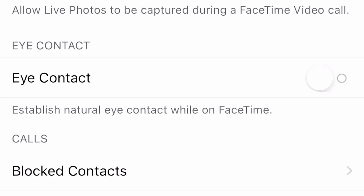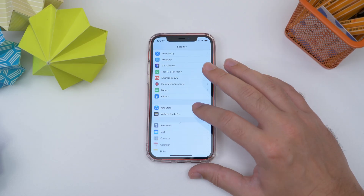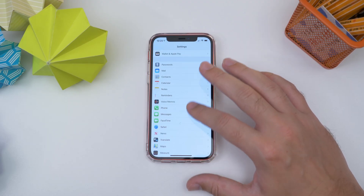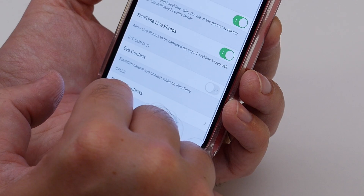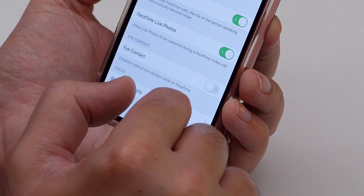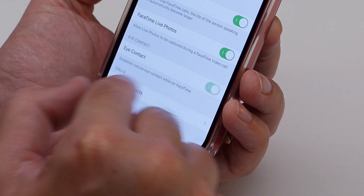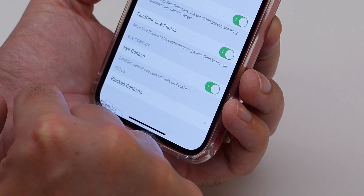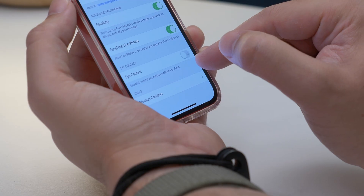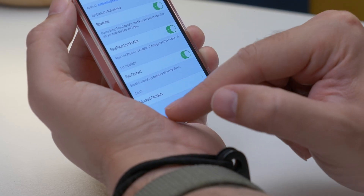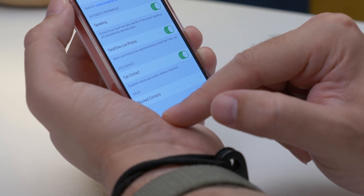Next is faking eye contact in FaceTime. Head to Settings, then FaceTime, then Eye Contact, and enable that toggle. Whenever you're making FaceTime calls, it'll make it look like you're looking directly at the camera — or the person on the other side of the call — even when you're actually looking at the screen.